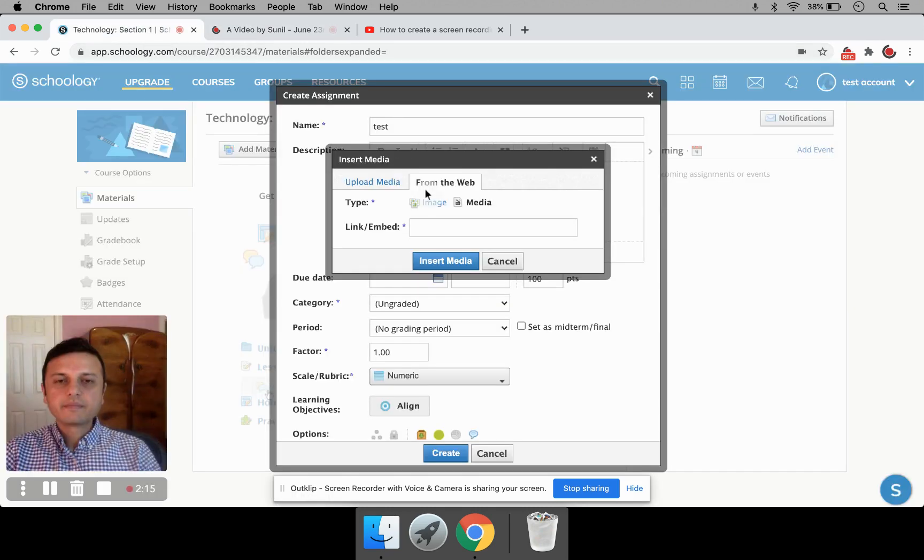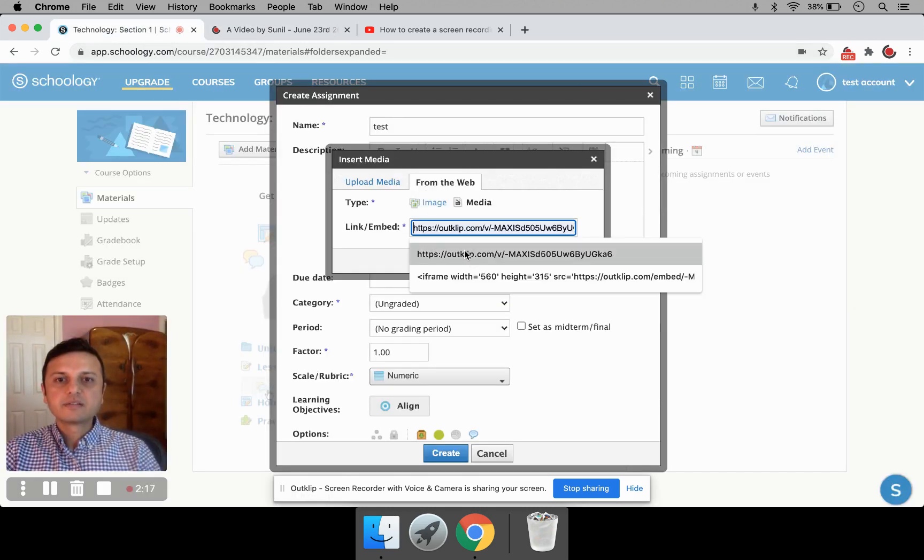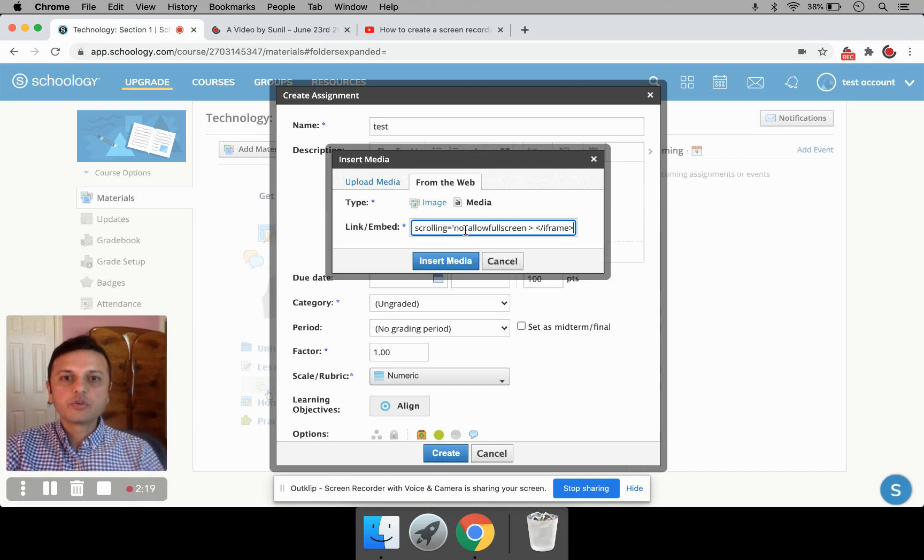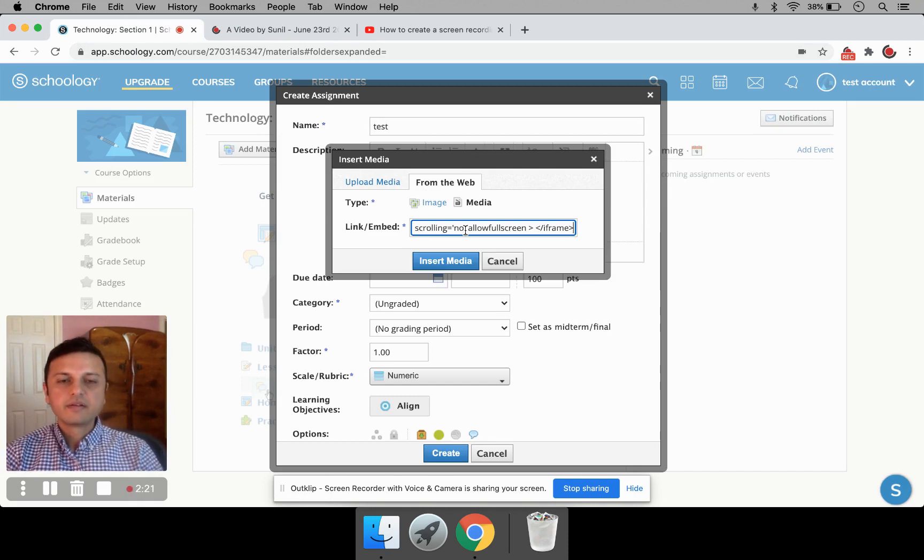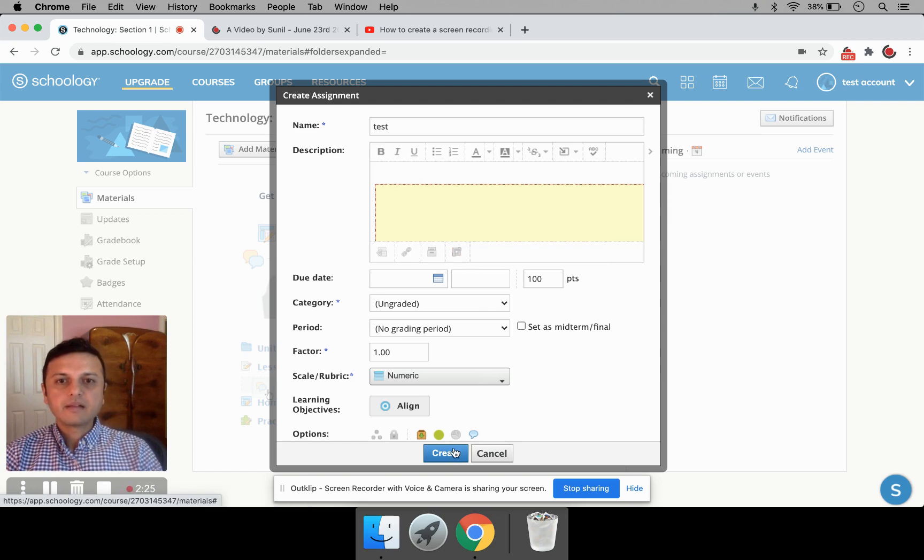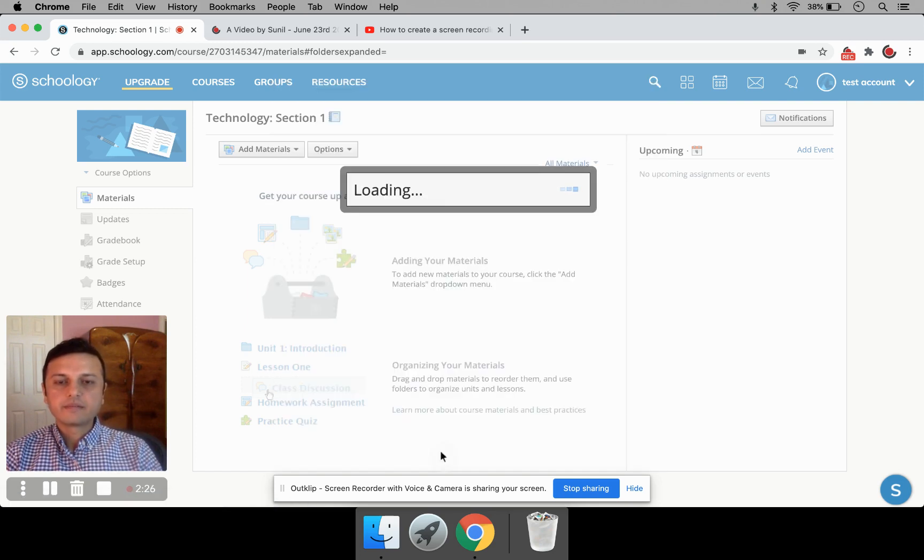Go back into Schoology and paste it here. Just do a Control-V into this bar here. And click on Insert Media. And click on Create.